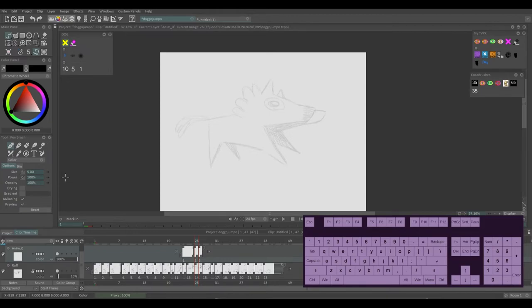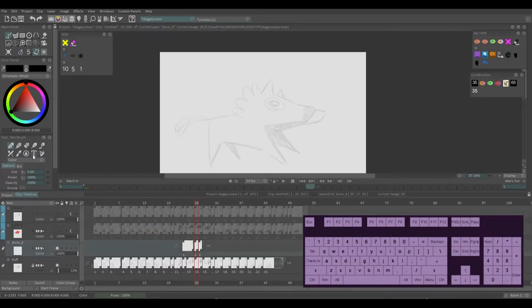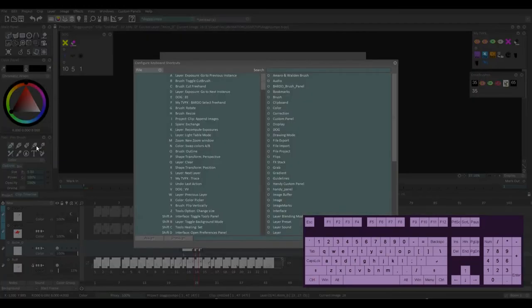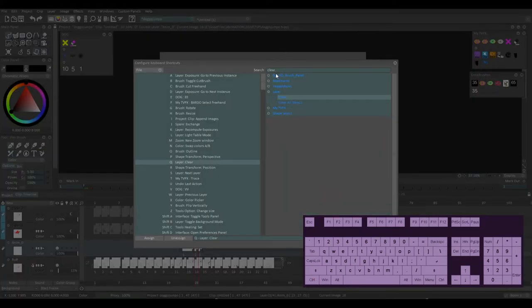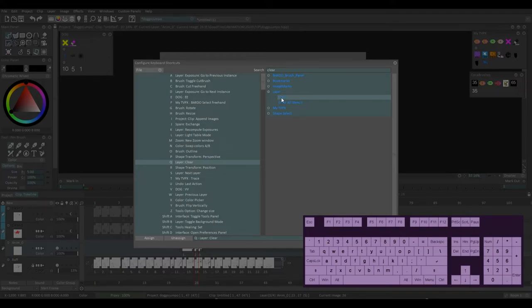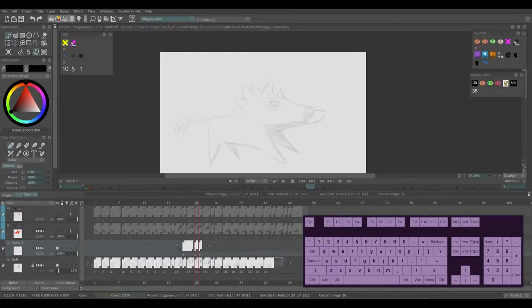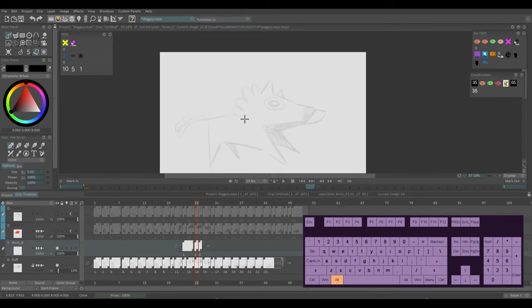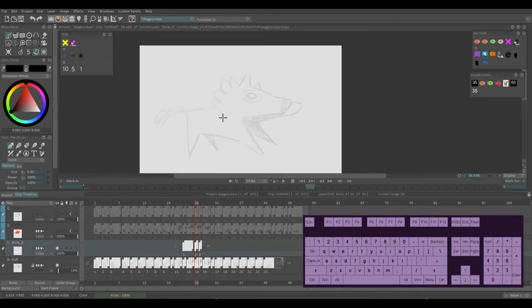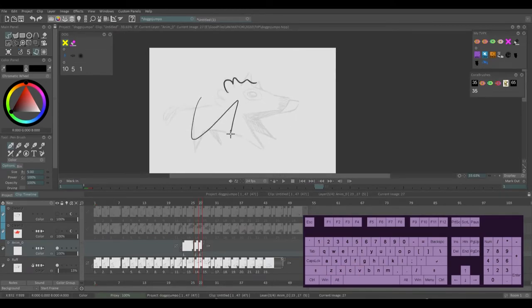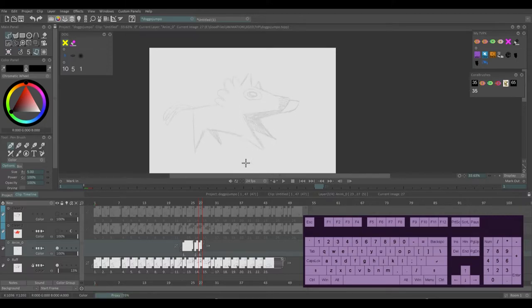So really quickly, some other keybinds that are really useful that I use all the time that I'm going to go through. So if you go control K again, if you search for clear, it's under layer and it's just called clear. I have this assigned to Q and it just clears whatever you have on this instance here.